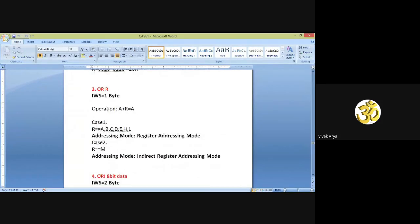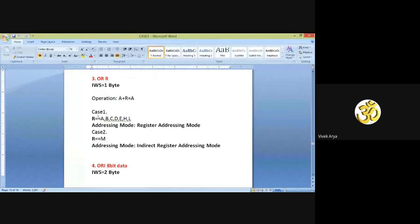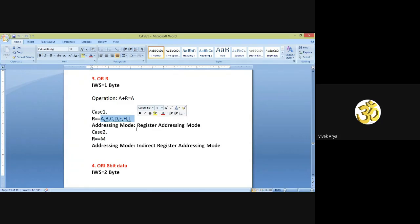Now come to the third instruction: ORA R. The instruction word size for this instruction is again 1 byte. The operation performed by ORA R: the content of A is ORed with the content of R, and the result will be stored into the accumulator. For addressing mode, case 1: if register R is replaced by any one register out of A, B, C, D, E, H, L, register addressing mode is possible. If R is replaced by memory or M, register indirect addressing mode is possible.